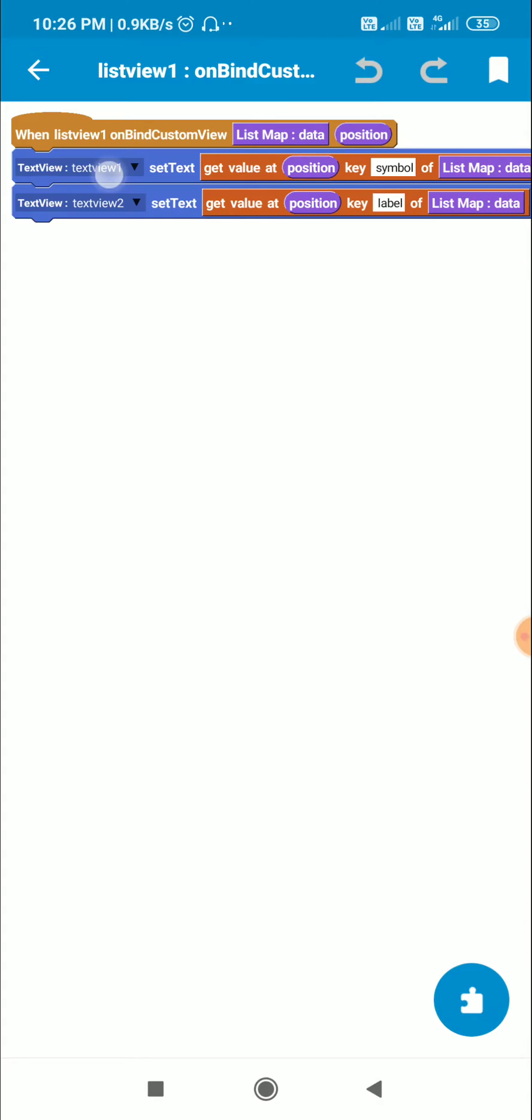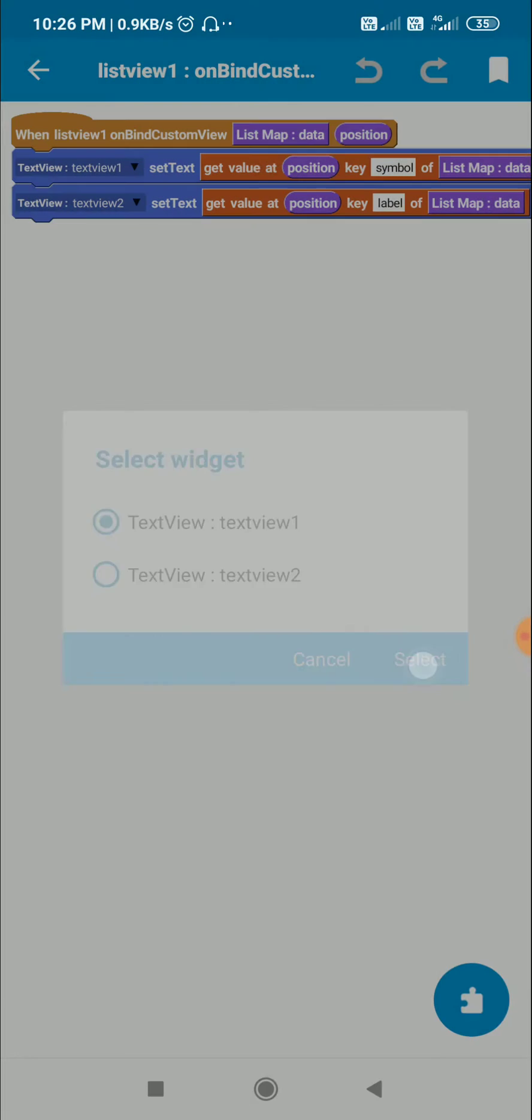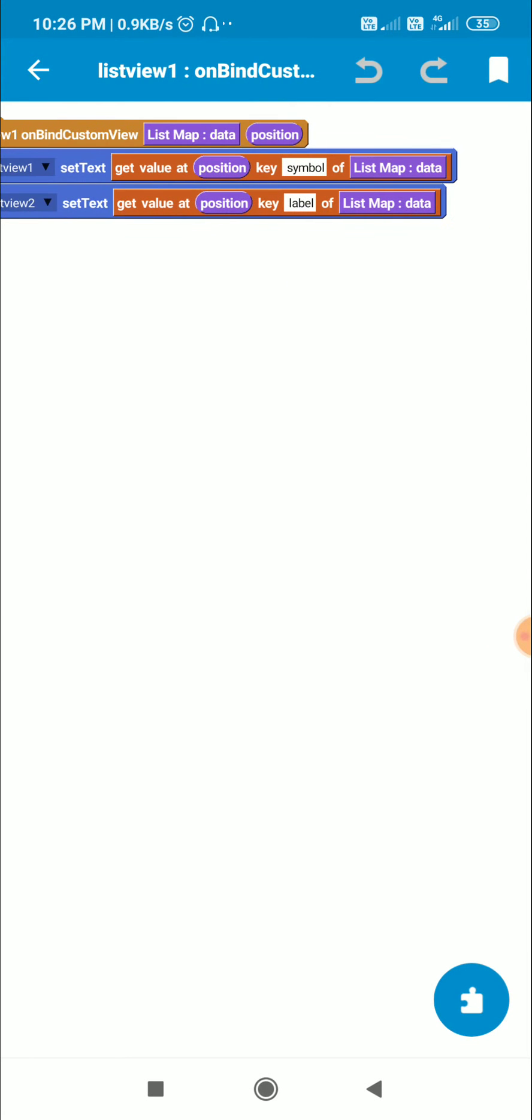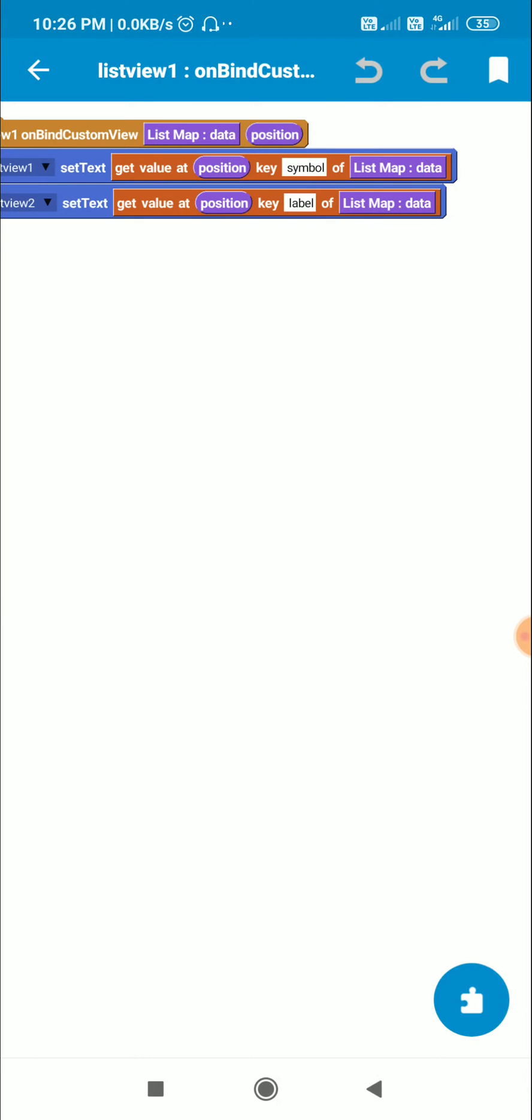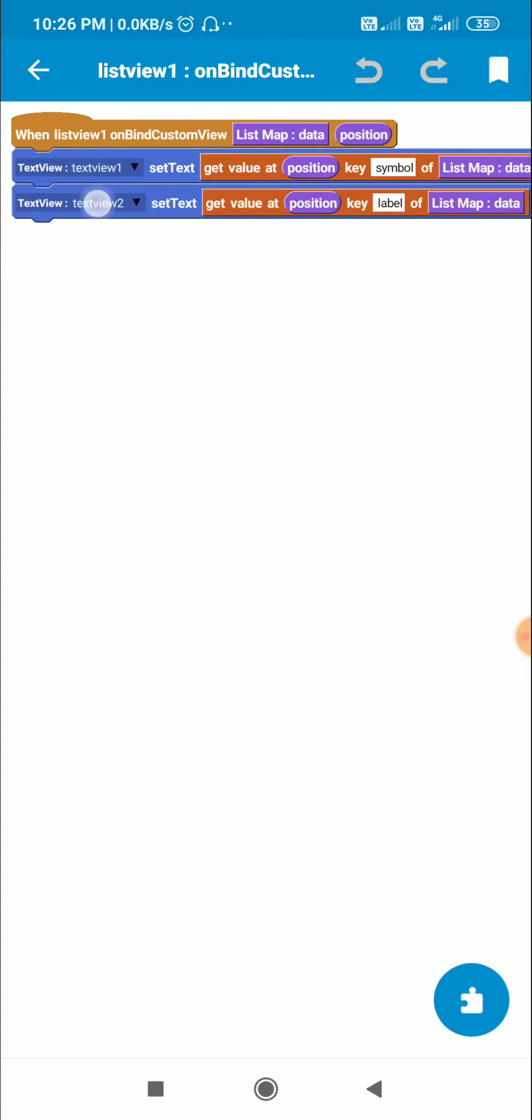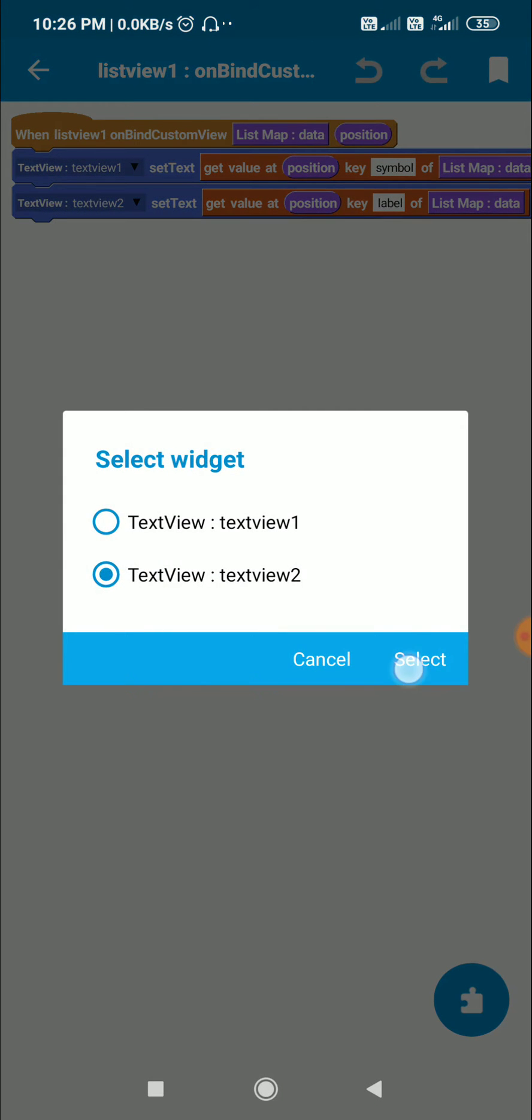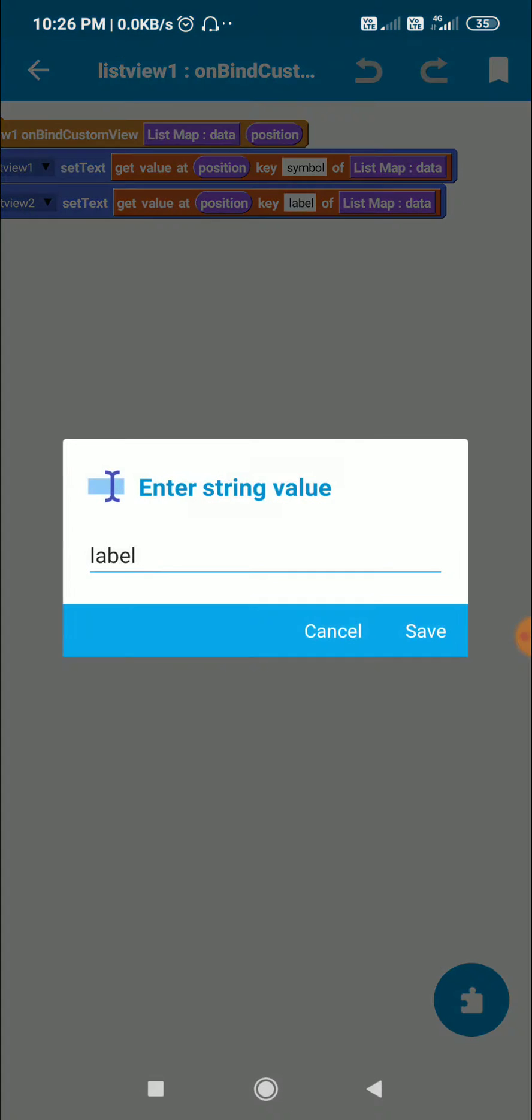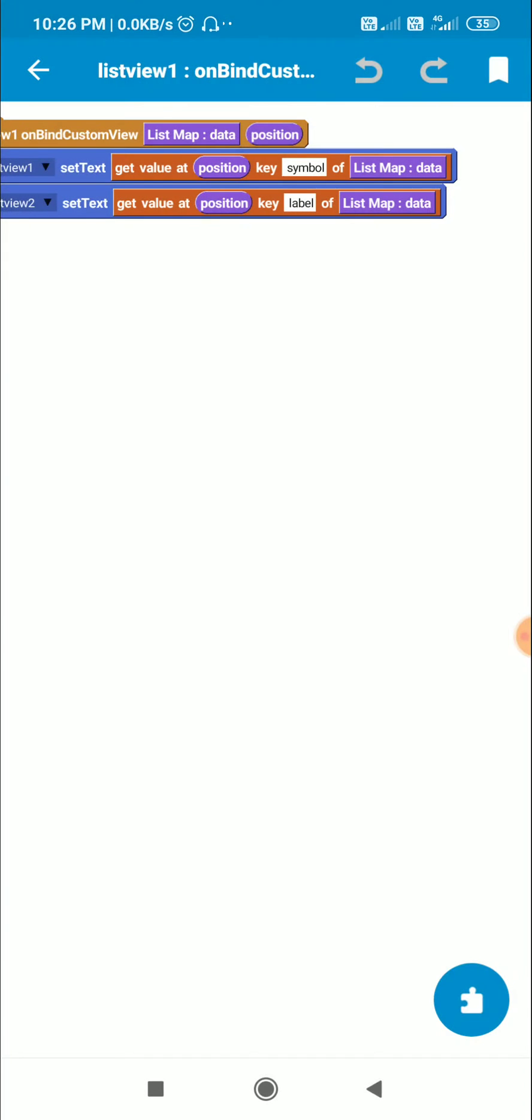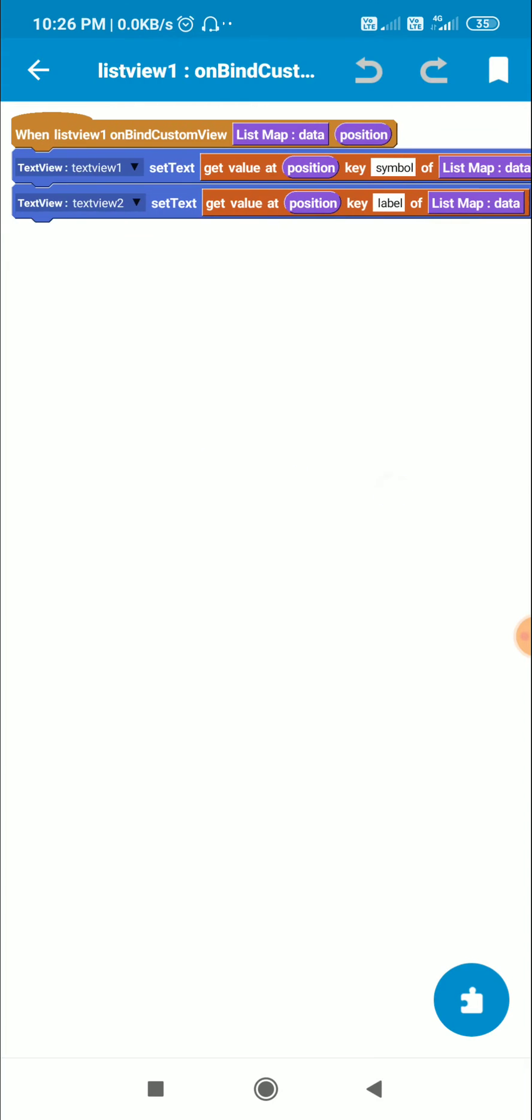Where I set the text of textview1 to get value at position key symbol of list map, and textview2 to get value at position key label of list map map list.